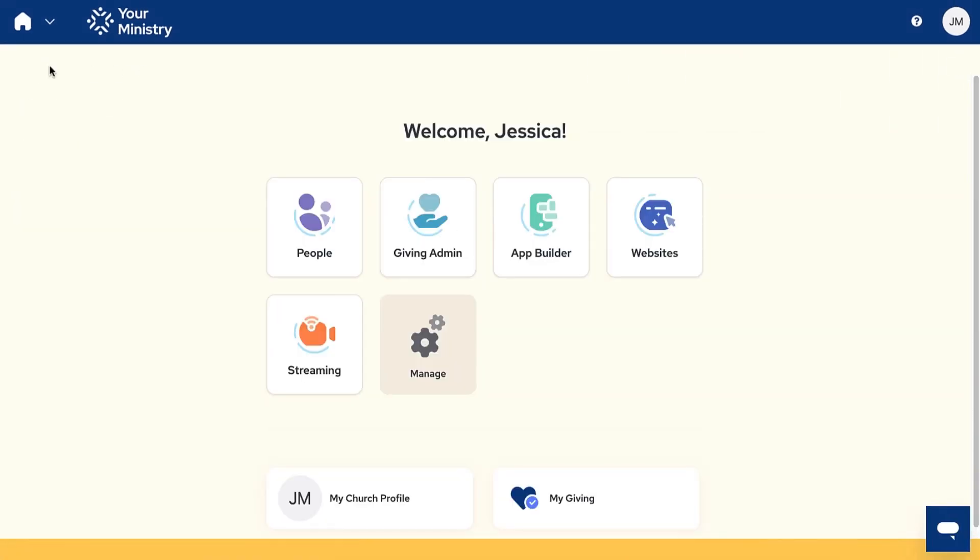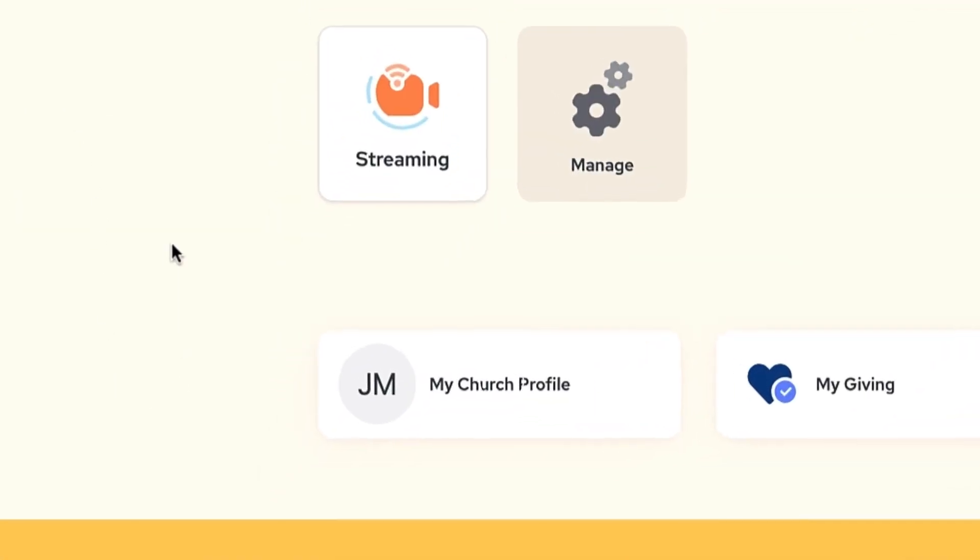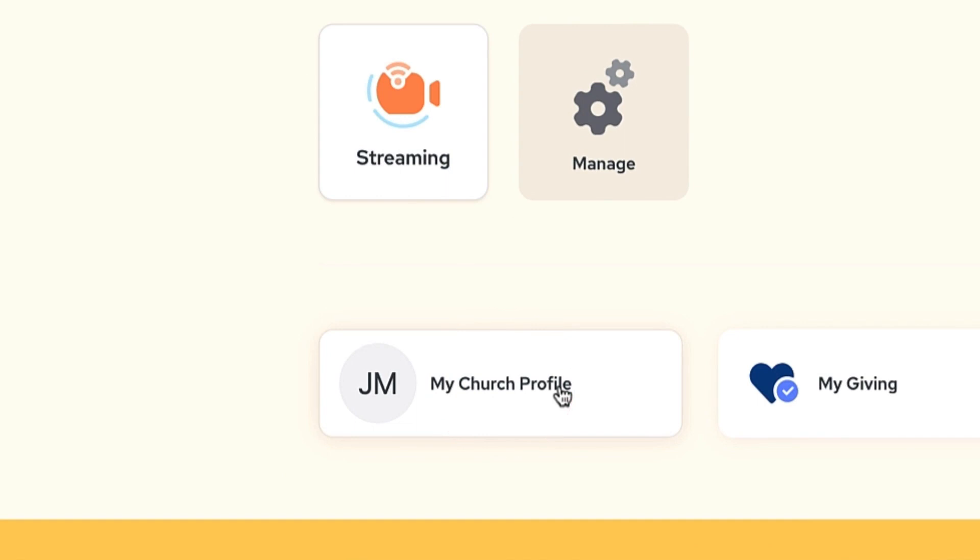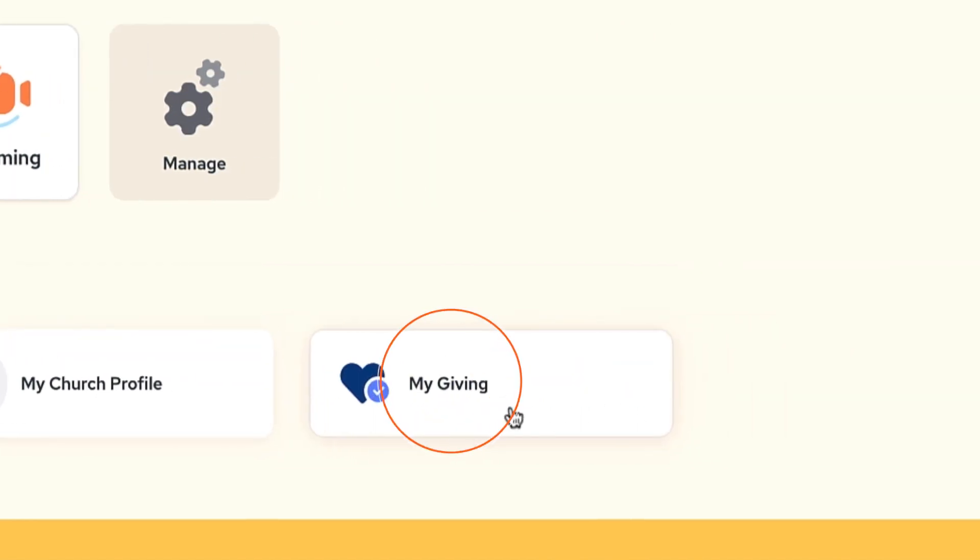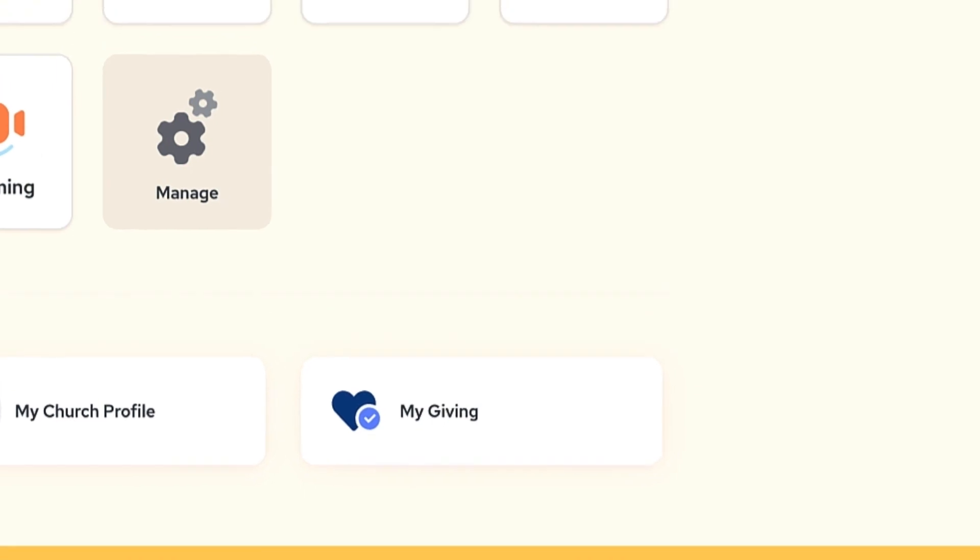My church profile directs you to your personal church profile page. You can provide your church with updated contact information, important dates, view giving history and much more. My giving is exactly how it reads. This is where you can go to your church's giving form and give. You can also access your donor account and view your information.